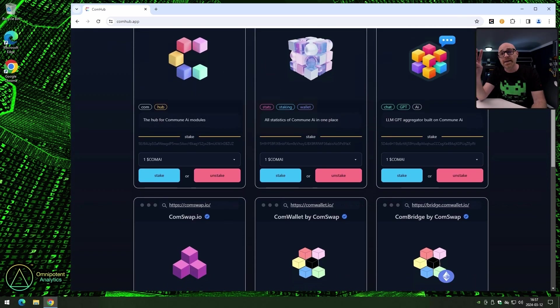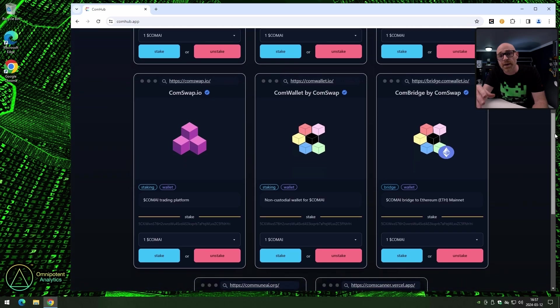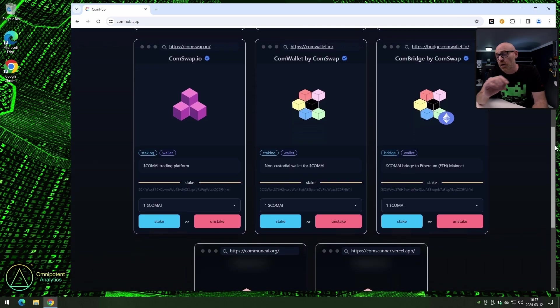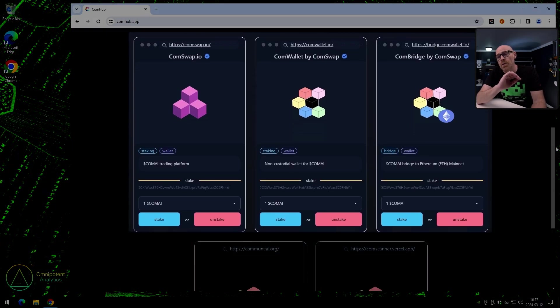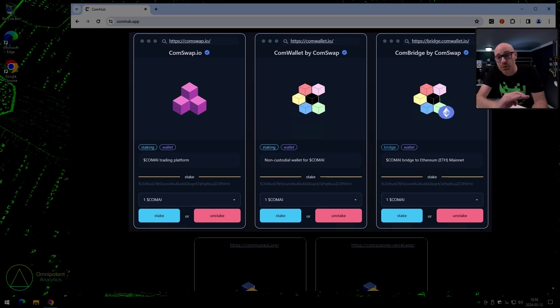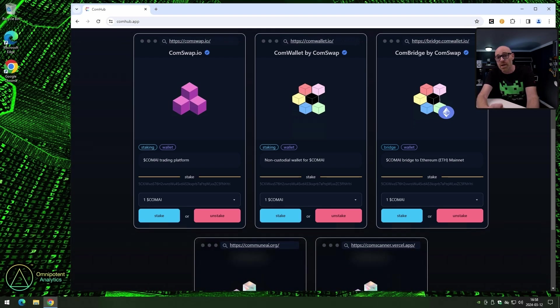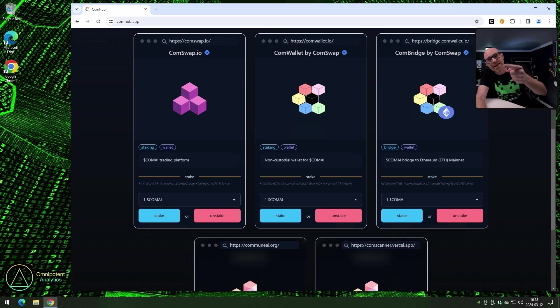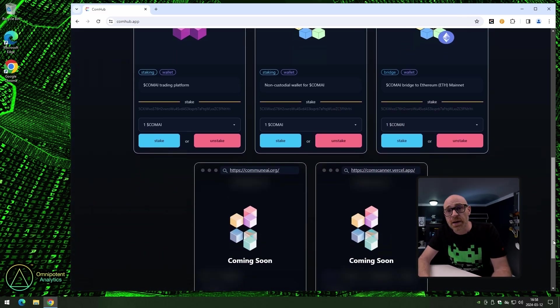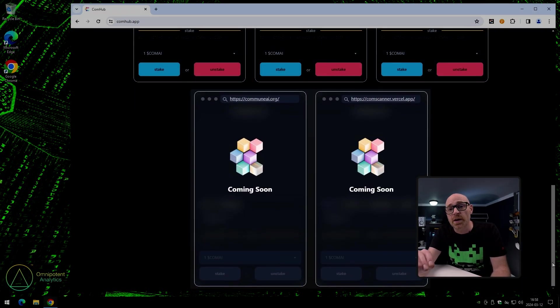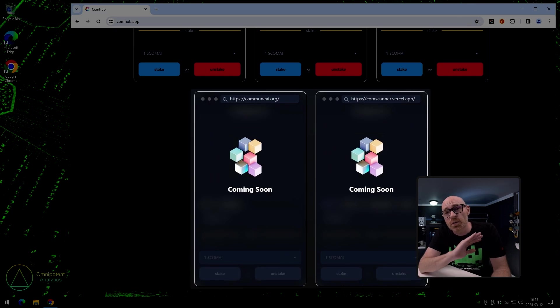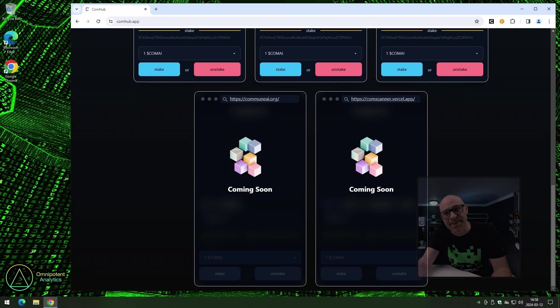The next three links are for the different tools made by Comswap. Now, the good guys over at Comswap have created a lot of tools that all of us use quite often, to be honest. So, if you want to learn more about that, we have covered all of them in this video. Go check it out. And at the bottom of the page, we have two more tools that are being worked on, and we will cover those as soon as they are released.